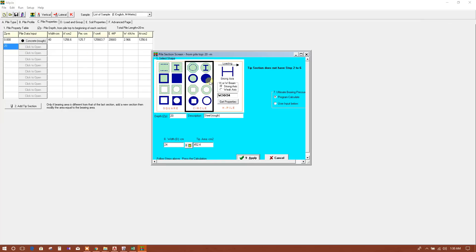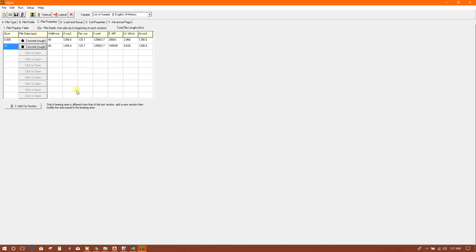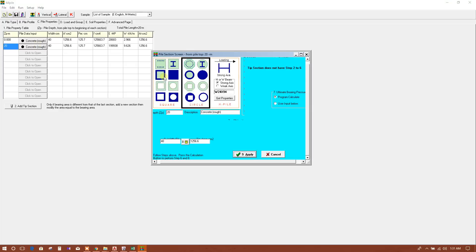I will use the same section throughout. This is 40 centimeters, concrete rough.